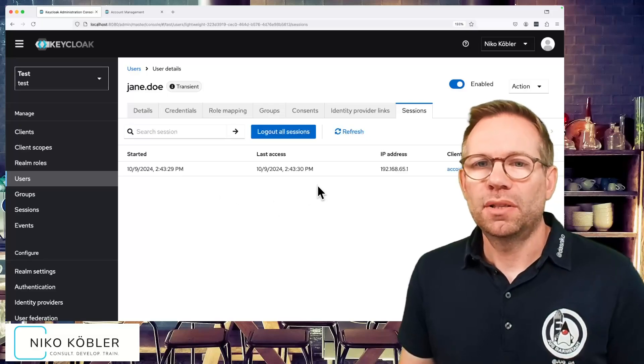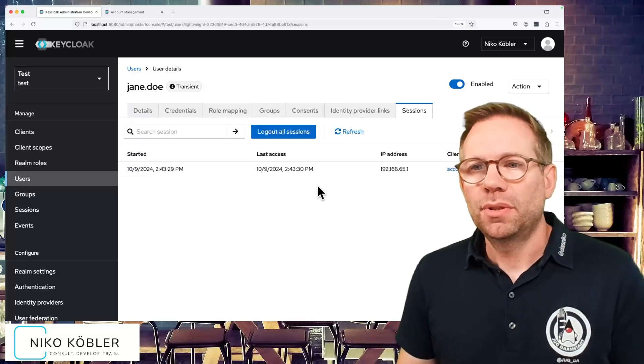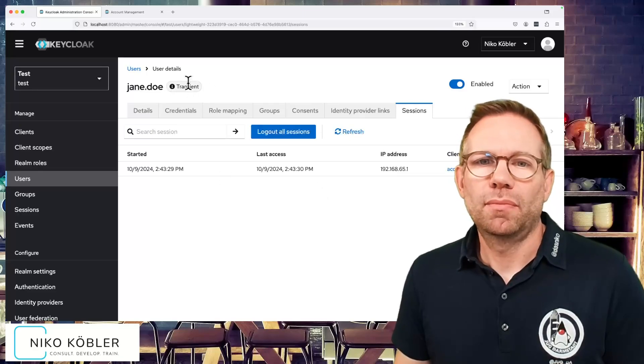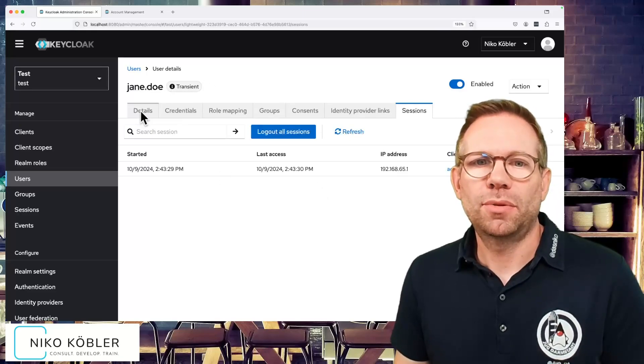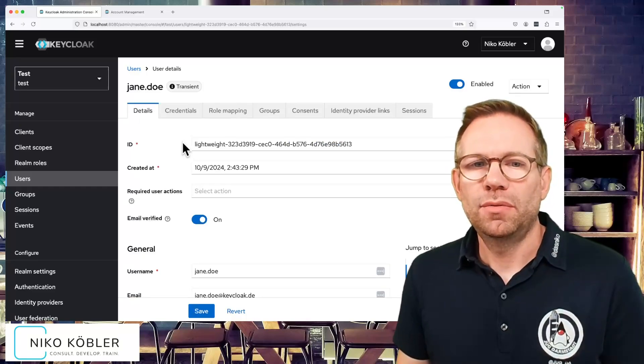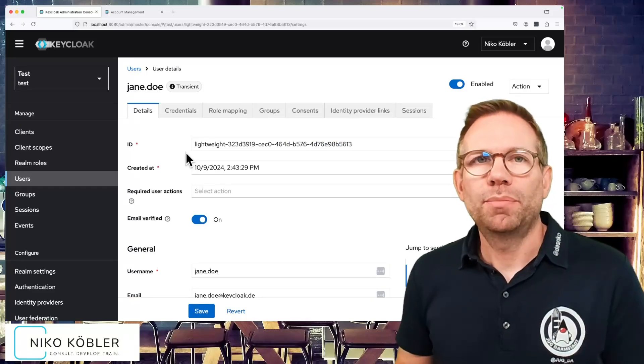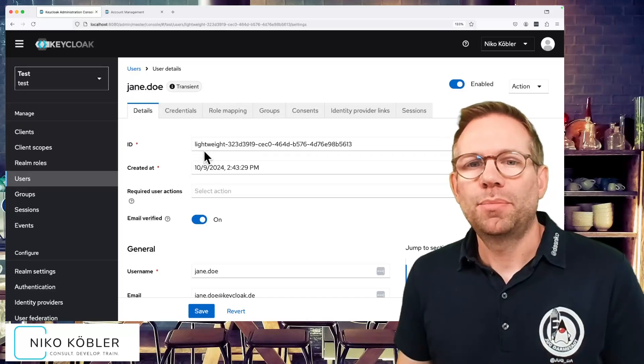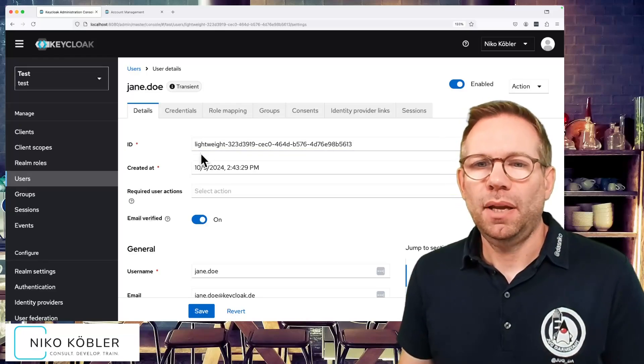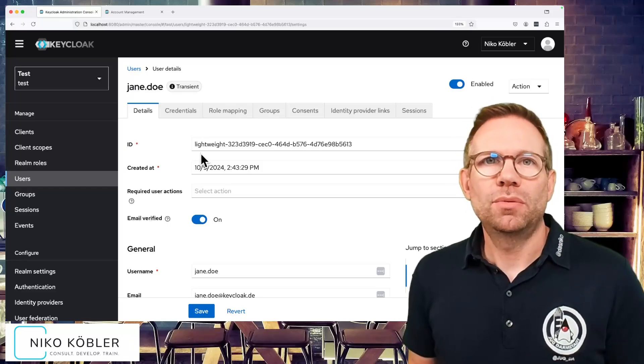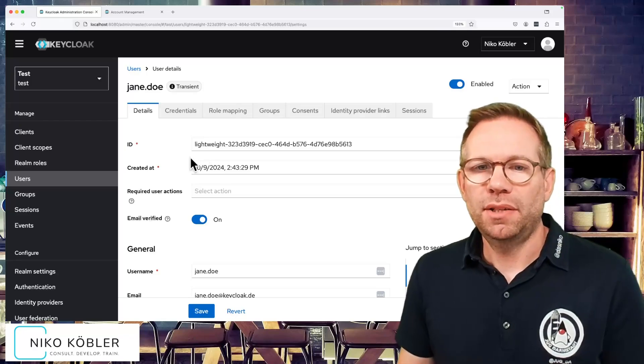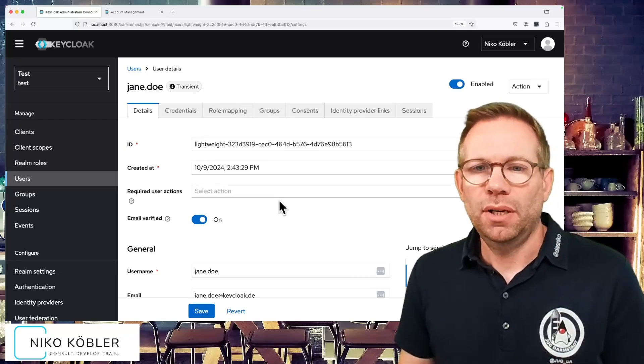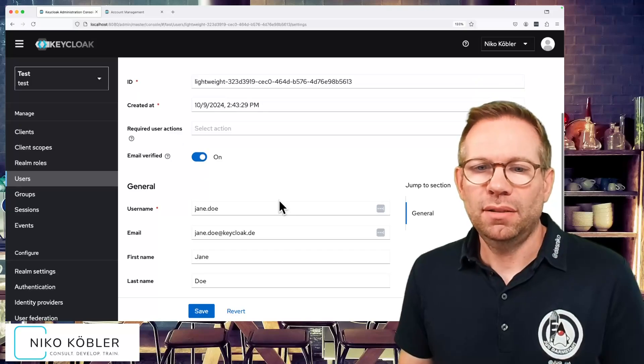From this point of view it's quite similar to a regular user. There are some differences. This is the label transient, the first difference, it's a transient user. If we have a look into the details of the user, we see the ID. It's not a pure UUID for regular users. It has a prefix, the lightweight prefix. The lightweight prefix shows us this is a transient user, a user with a lightweight ID which is not persisted into the database. The user was just created at the moment when we authenticated.